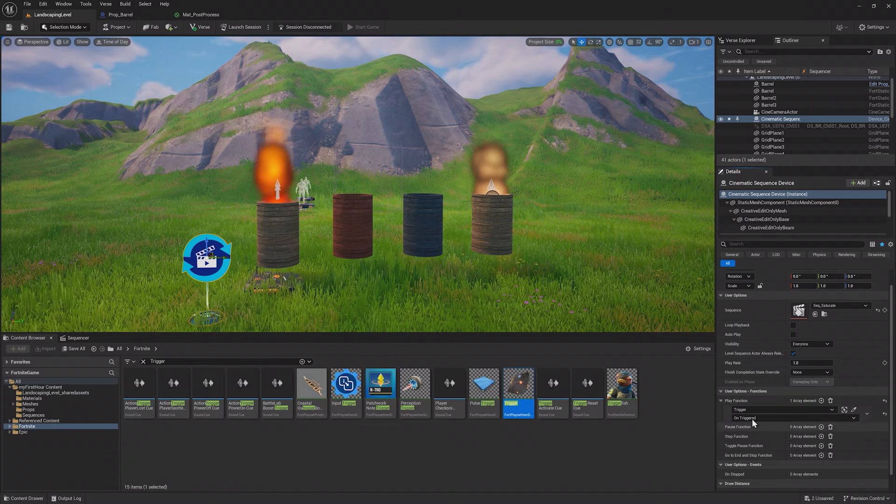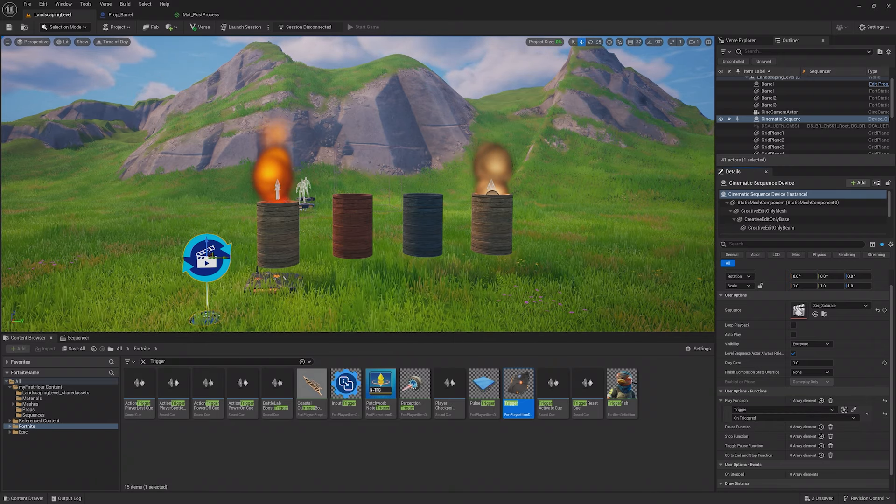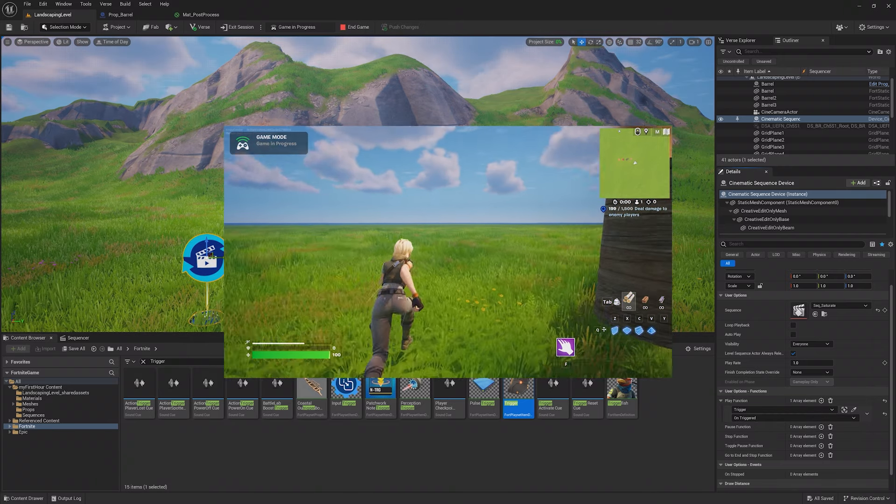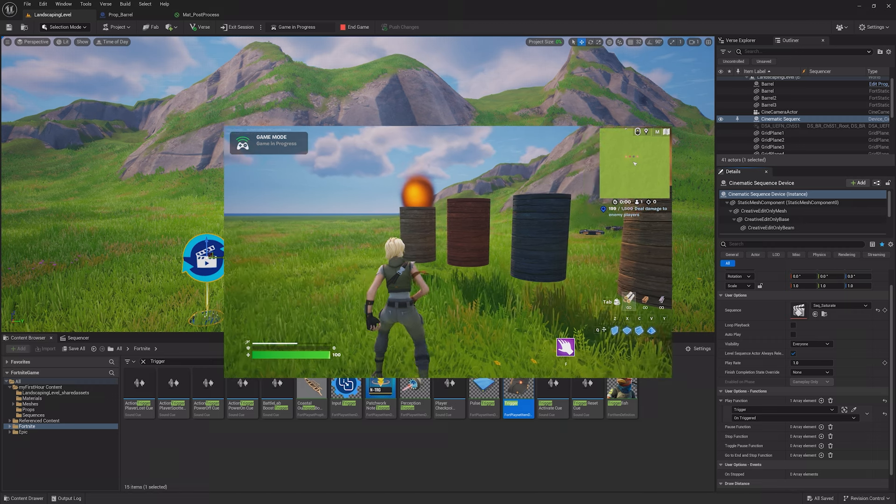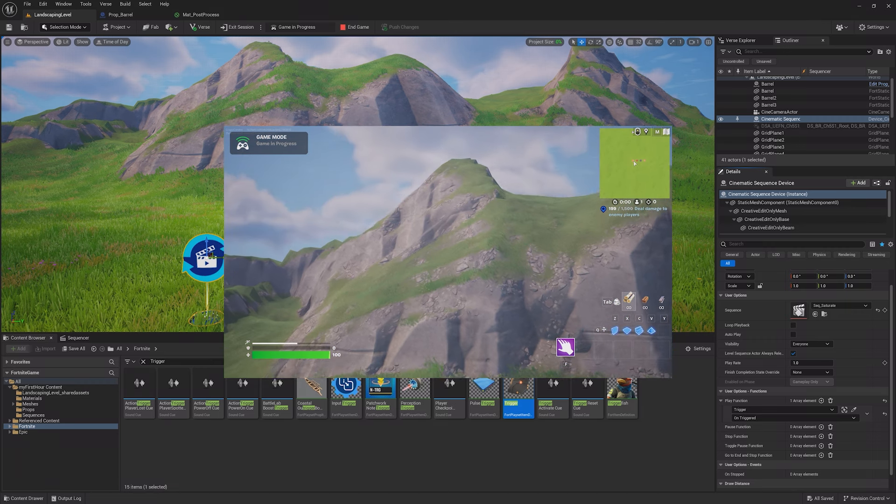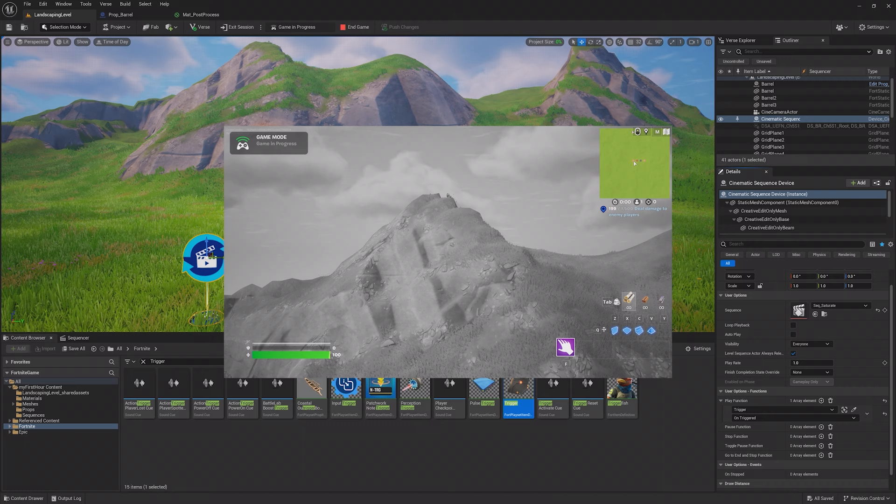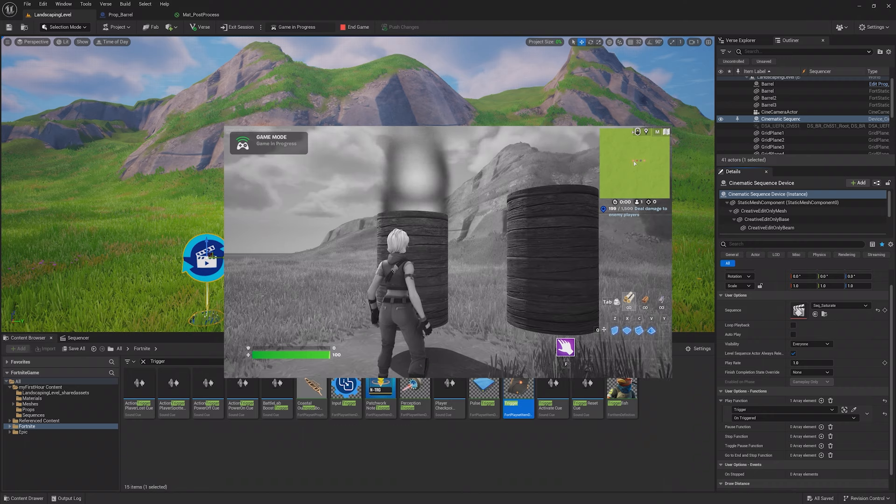Back on the Cinematic Sequence device at the bottom under the Play function, add an Array element and choose the trigger. Then choose its OnTriggered function. Now, when you play the game and walk up to the barrel, it will play the sequence.